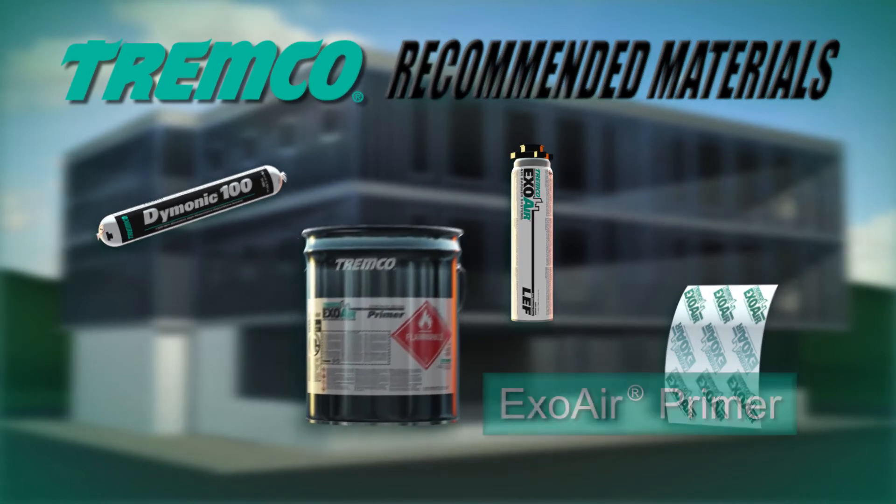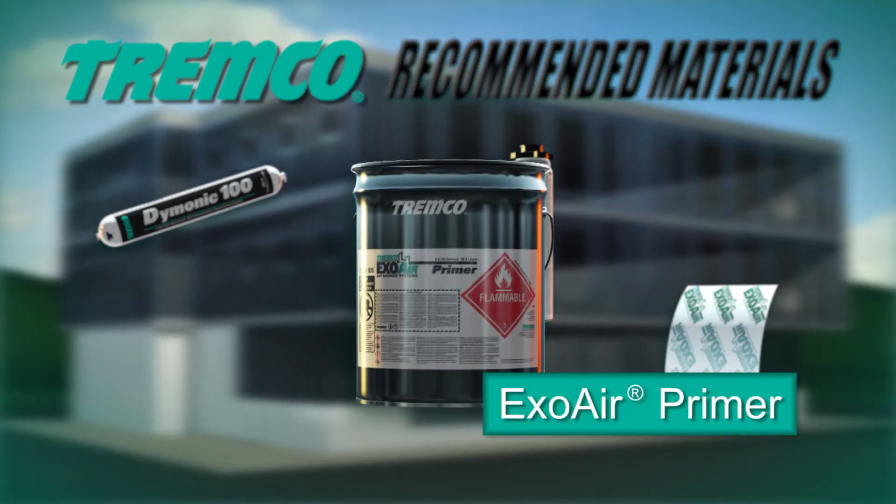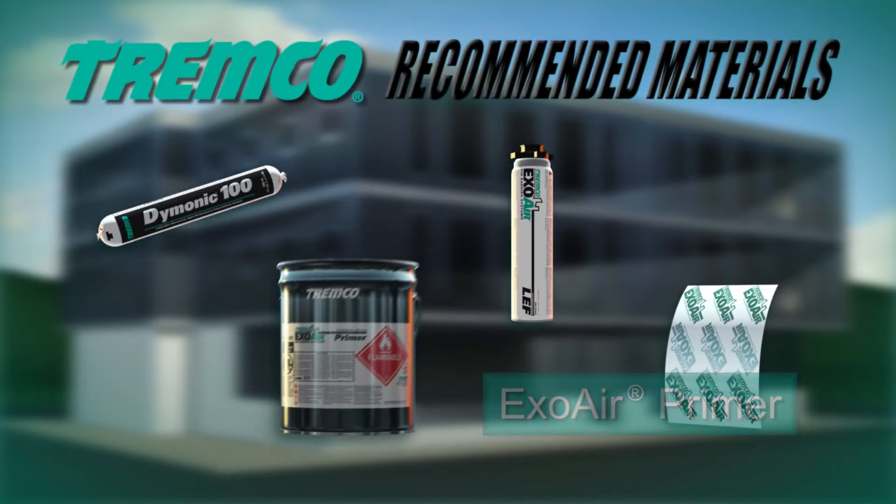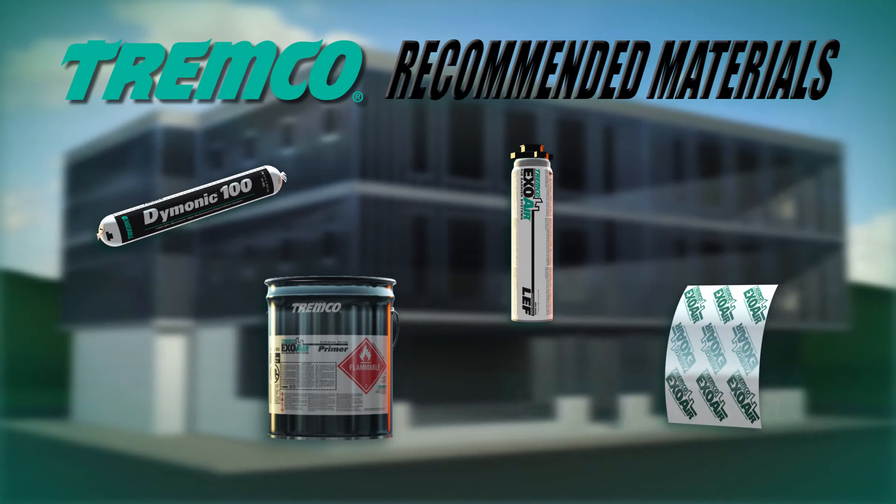ExoAir Primer is specifically formulated for use with the ExoAir line of air barrier systems, ensuring compatibility with all components required to create the full assembly. It can be applied to common construction substrates using a brush or roller.